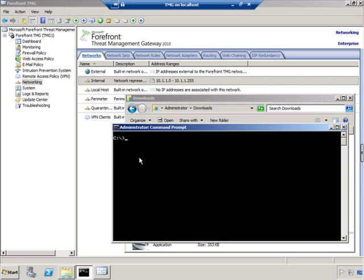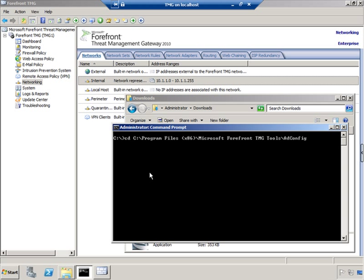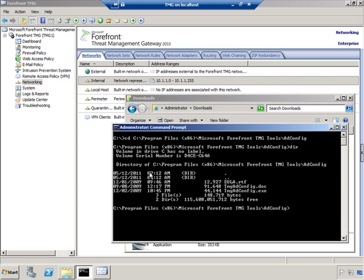Now we'll switch to the installation directory that we just installed to, and you'll see that we do indeed have tmgadconfig.exe sitting out there. So we'll type tmgadconfig and the command that we saw as part of the PowerPoint slide.